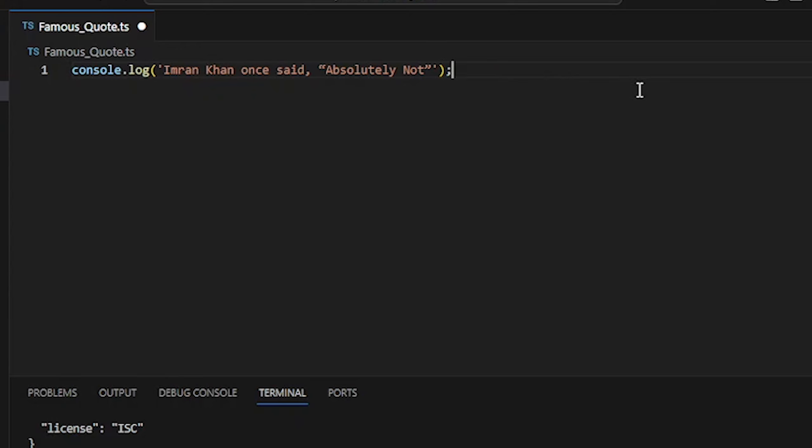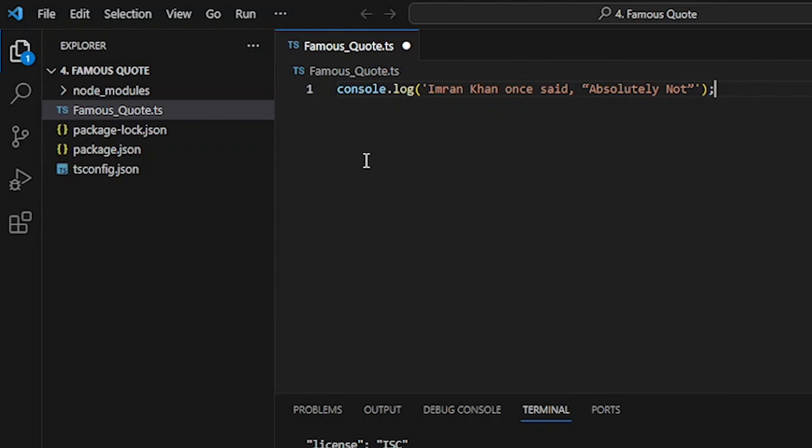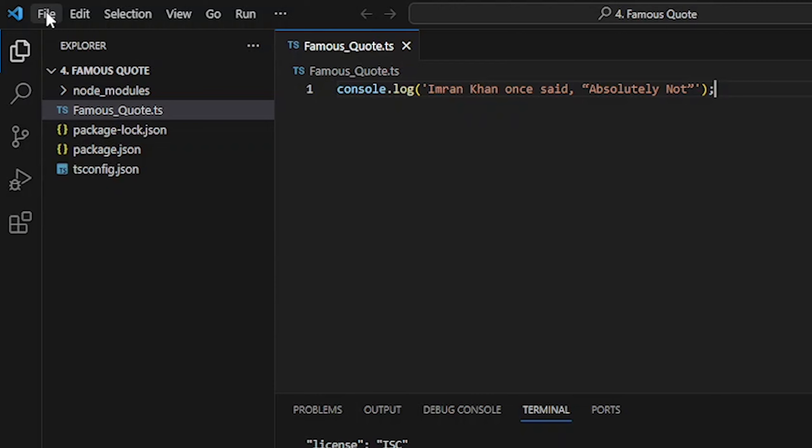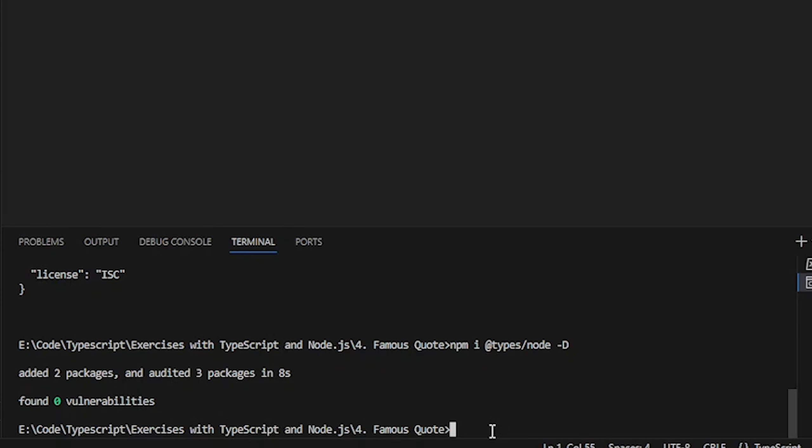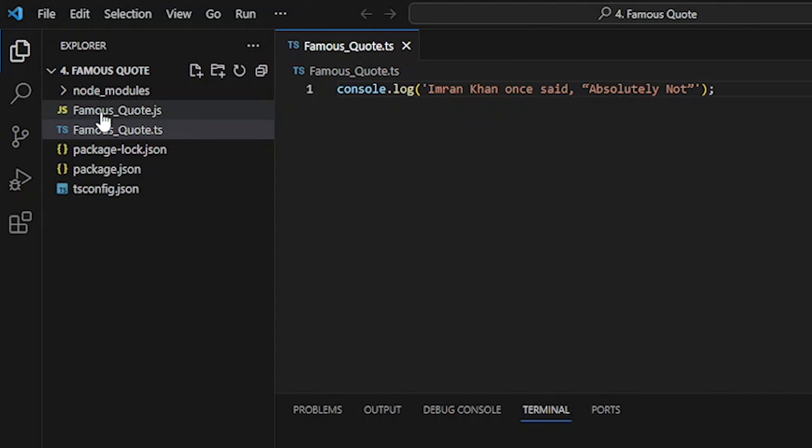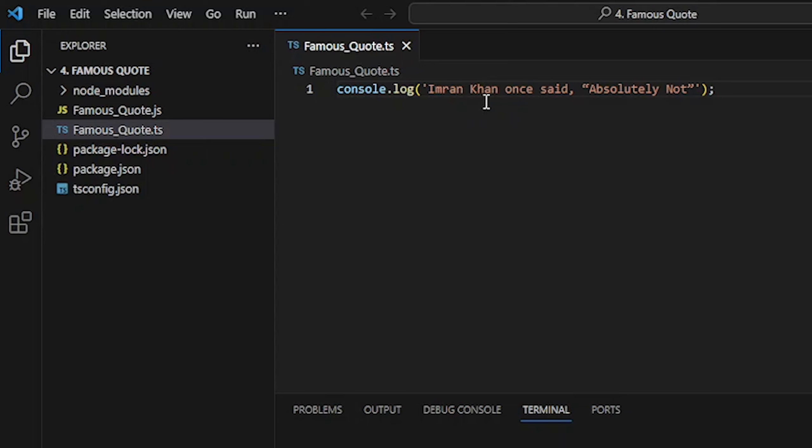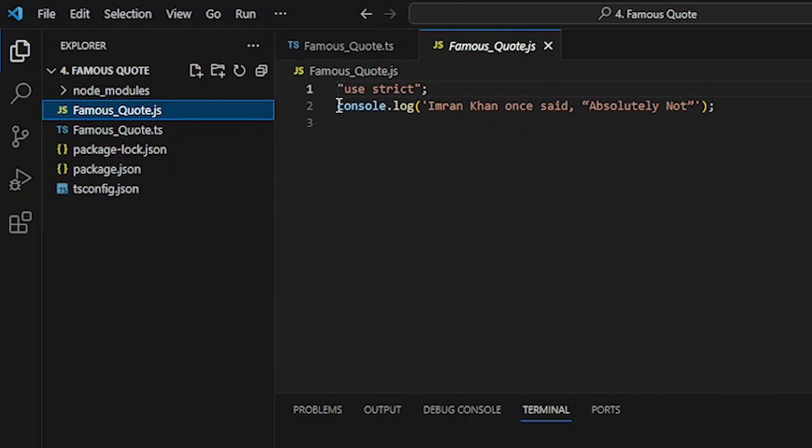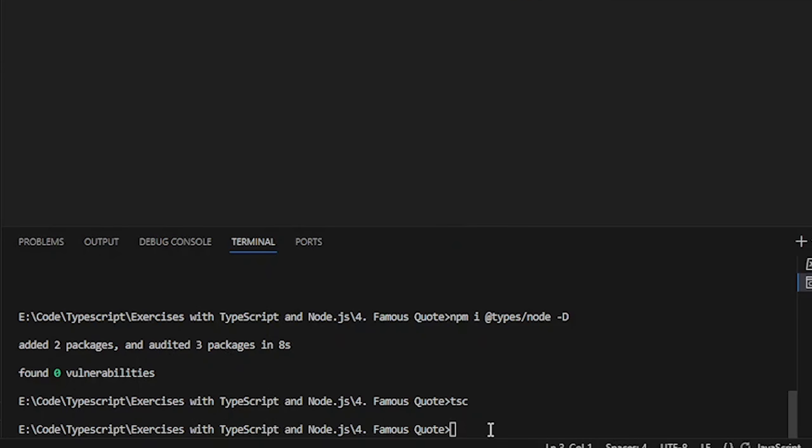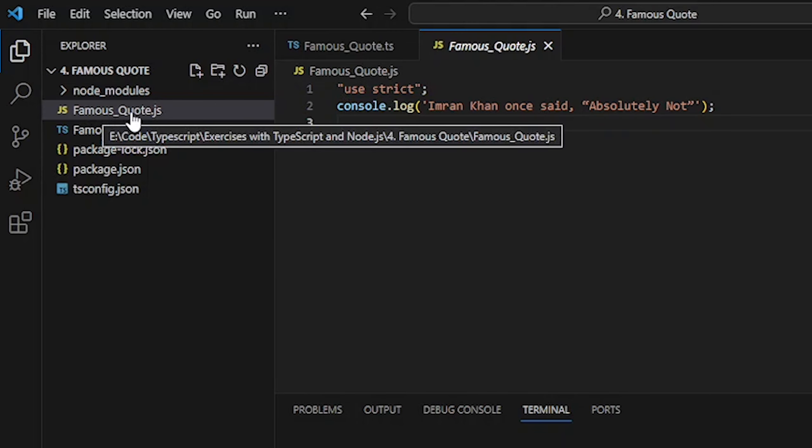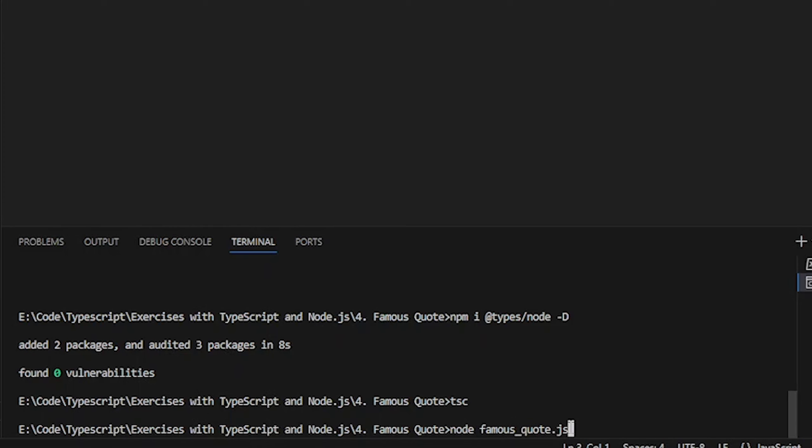I have to use console.log. We will compile the JavaScript file and compile it. Before we have to save it, then save all. Now we will type tsc and enter. The JavaScript file is created. Now we will load the node because we will bring the JavaScript file on console.log.